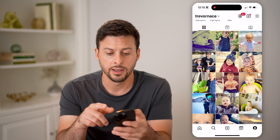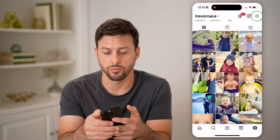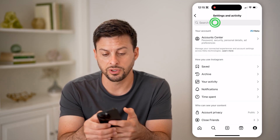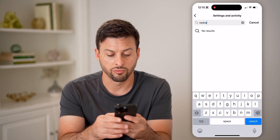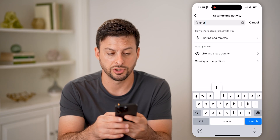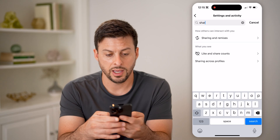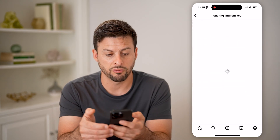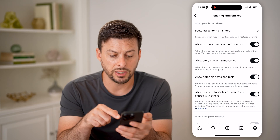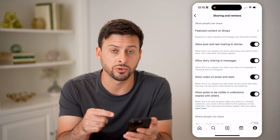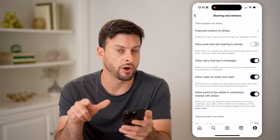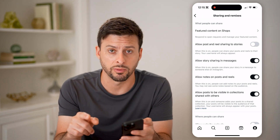Let's go back and tap on the three lines at the top right. Now that you're in your settings, search for 'share' — it comes up as 'sharing and remixes.' On here you can see the ability to have other people share your posts or your reels to their stories. You can always choose to toggle that off if you would prefer them not to be able to do that.